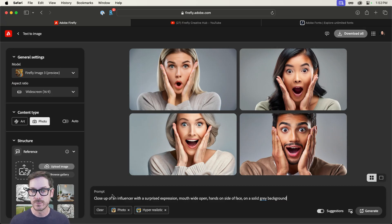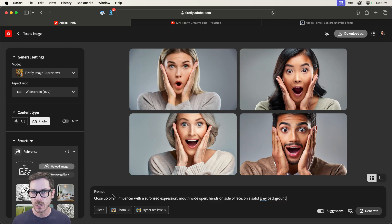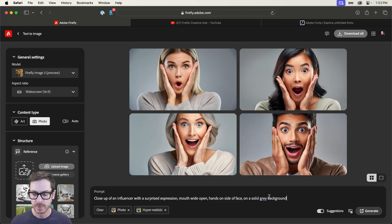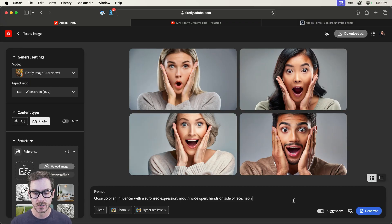So close up is probably going to give you a close up as you're seeing right here. Now, of course, if you had a very specific subject in mind, a man, a woman, different skin tones, all sorts of things, you can definitely enter that inside of the prompt. But let's try maybe a neon office in the background.